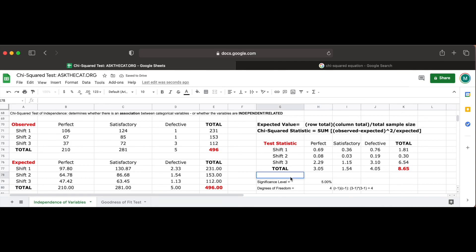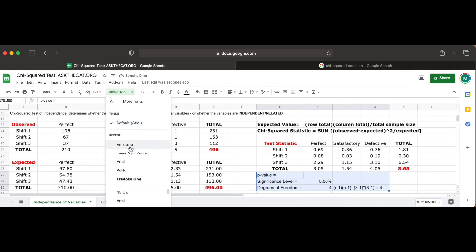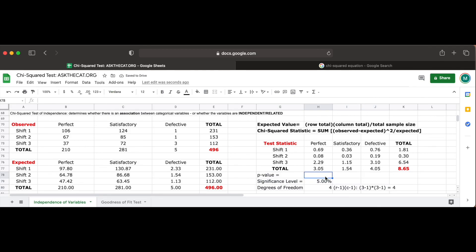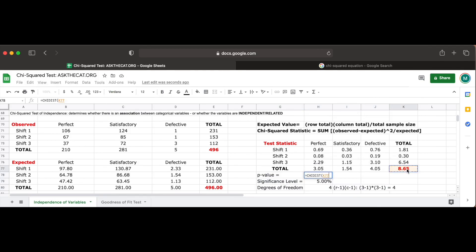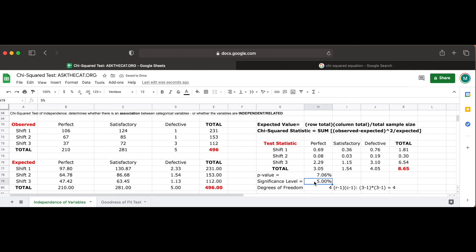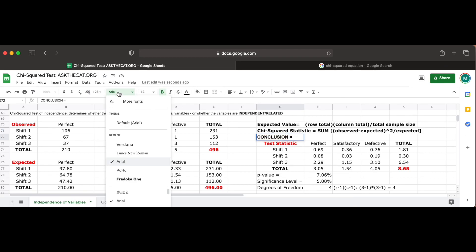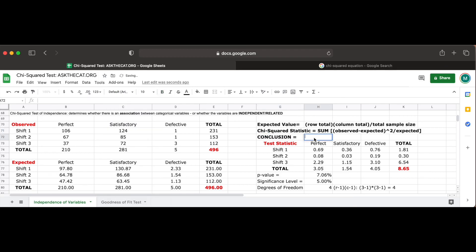To determine the p-value, we use CHIDIST again, referencing the chi-square test statistic and degrees of freedom for our problem, respectively. Since our p-value ends up being 7.06%, which is again greater than our significance level, we fail to reject the null hypothesis that there are no differences in the quality of work among the three daily shifts.